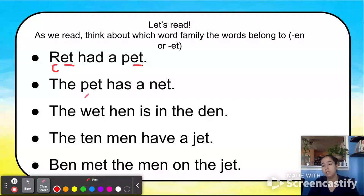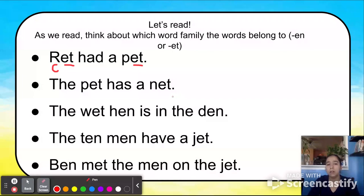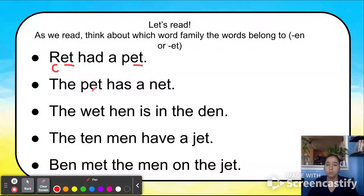Next sentence — let's read it together: 'The pet has a net.' What do you notice? You see two words that have the word family ET. What are the two words? Pet and net.